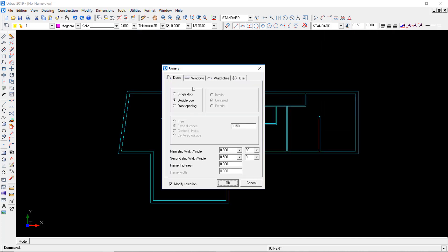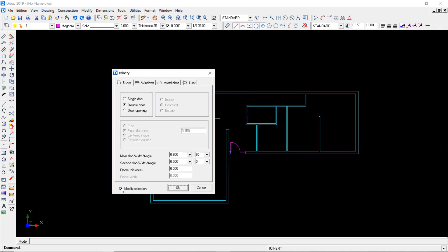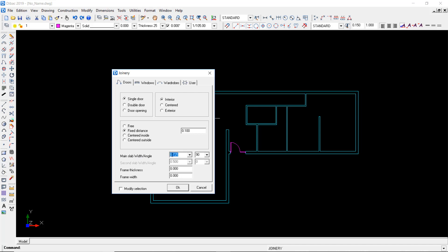Alright, I'm going to create a different door. I right click once to restart the previous function, which was the door joinery items. And now I'm going to go for the single door. It's going to be placed in the interior with respect to the wall thickness. This time it's going to be placed at 10 centimeters, with a main slab of 0.725 meters. It's going to be open completely and I press OK.